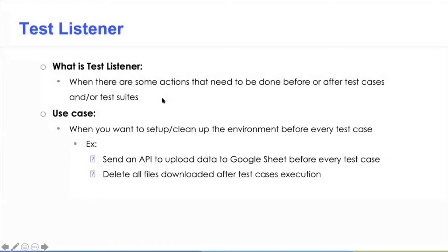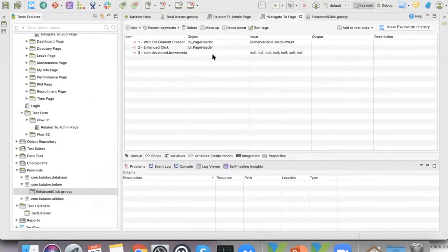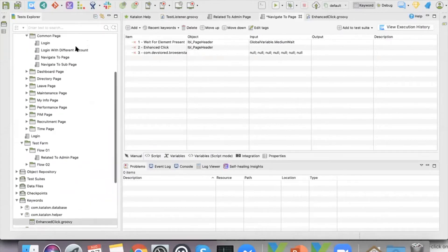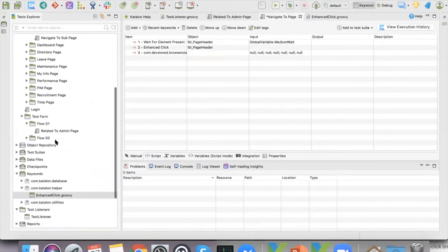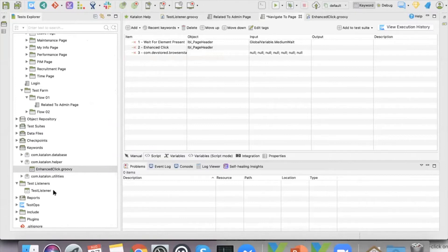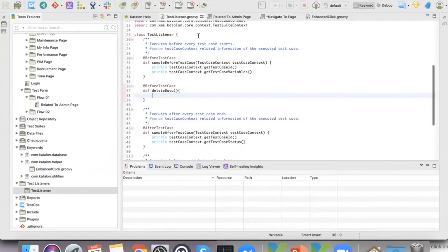The last thing I want to share is about the test listener. If you're already reusing tests but it's still repetitive — like if you have some action that you need to do every time you start a test case — it's going to be nonsense if you keep dragging and dropping it into the test gate. The most basic way to handle that is to implement it into the test listener.